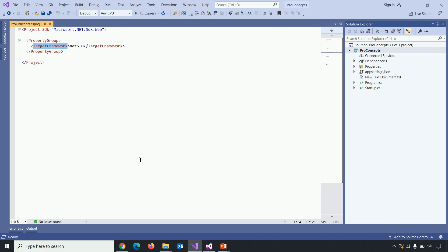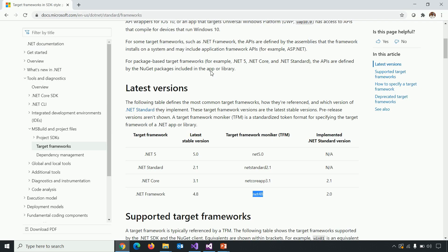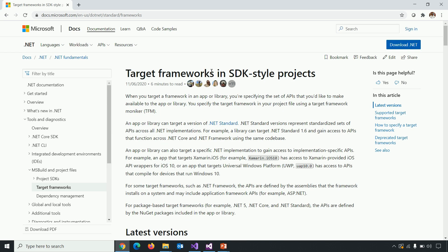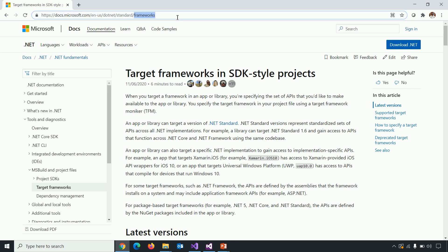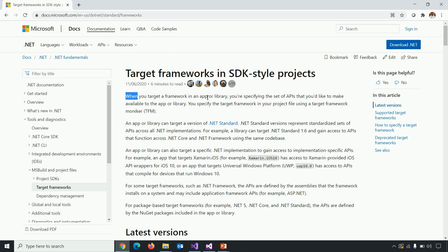So let me take you to the Microsoft website where they define what target framework moniker is all about. So according to Microsoft, when you target a framework in an app or library, you are specifying the set of APIs that you would like to make available to the app or library. You specify the target framework in your project file using a target framework moniker. In short, TFM.